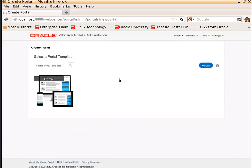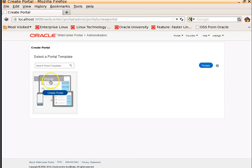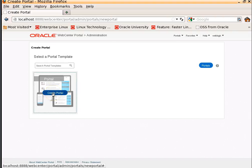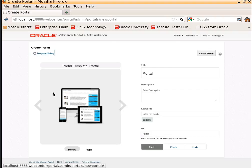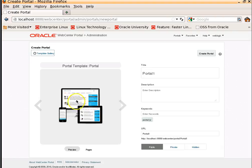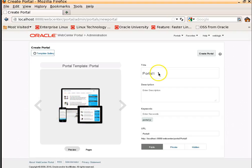All these things lead to the same place of creating a new portal. So let's select the portal template, Create Portal. This is the preview showing how the portal looks like when it is rendered on a mobile device, tablet, or desktop.